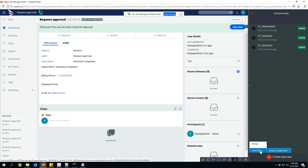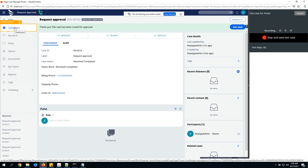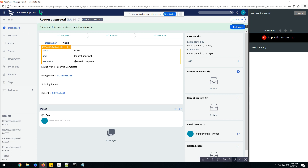In most scenarios we start testing from the portal, so I'll start there — I may do a separate video for case type. After clicking 'Portal', the recording starts. The orange highlight appears when hovering over any element, meaning you can add it as a step. Some elements like case status may not show the orange highlight and cannot be added as a step.